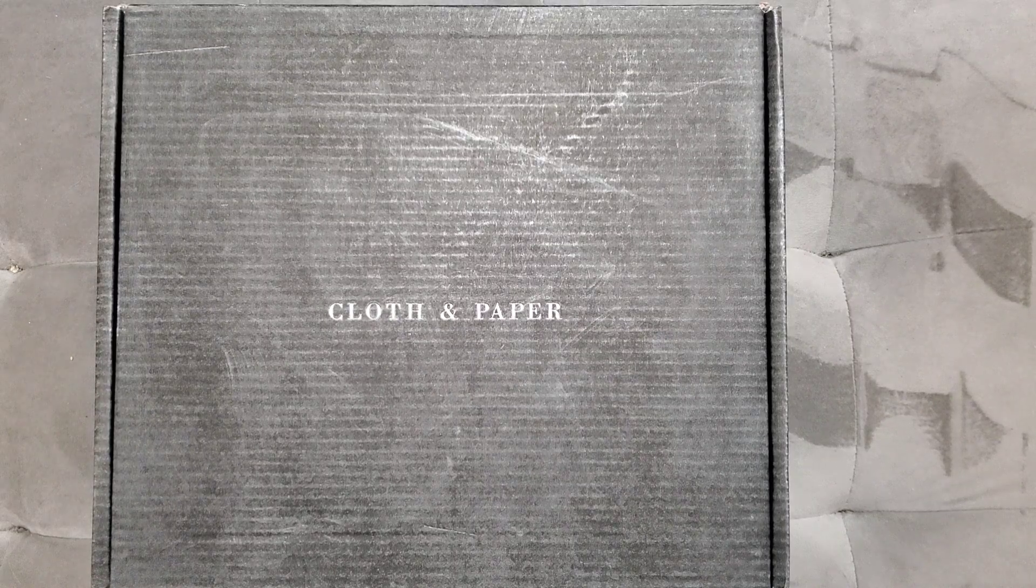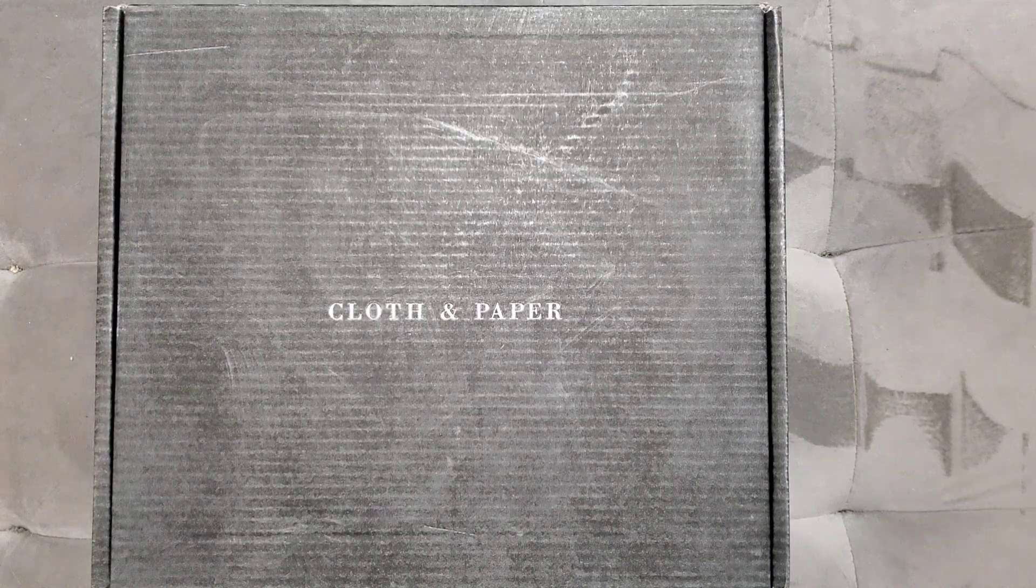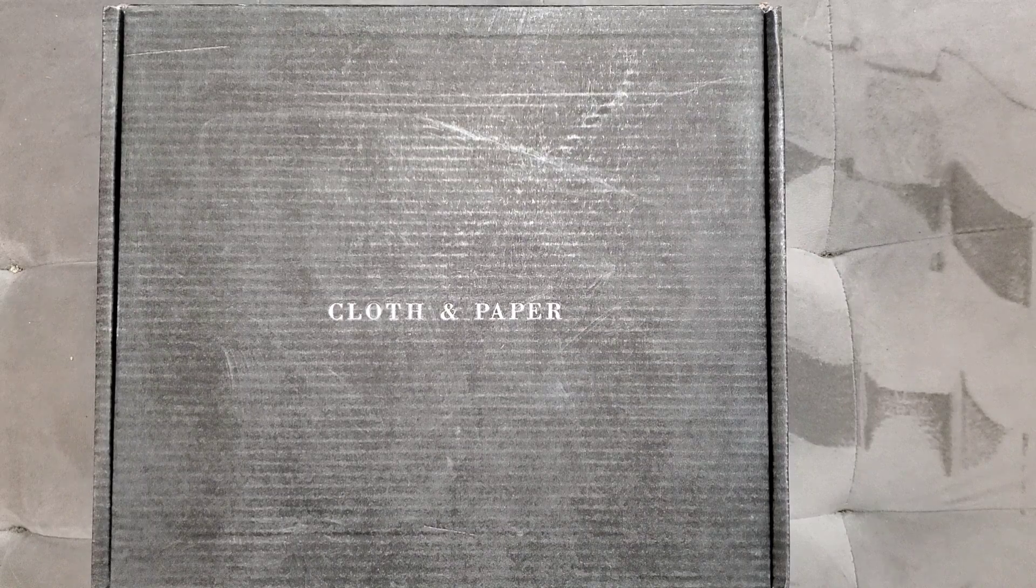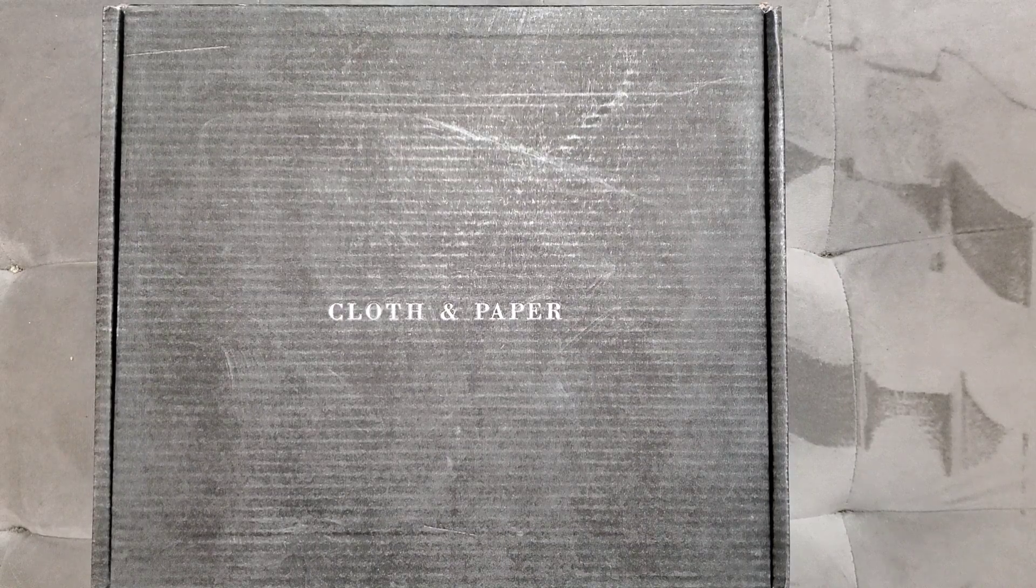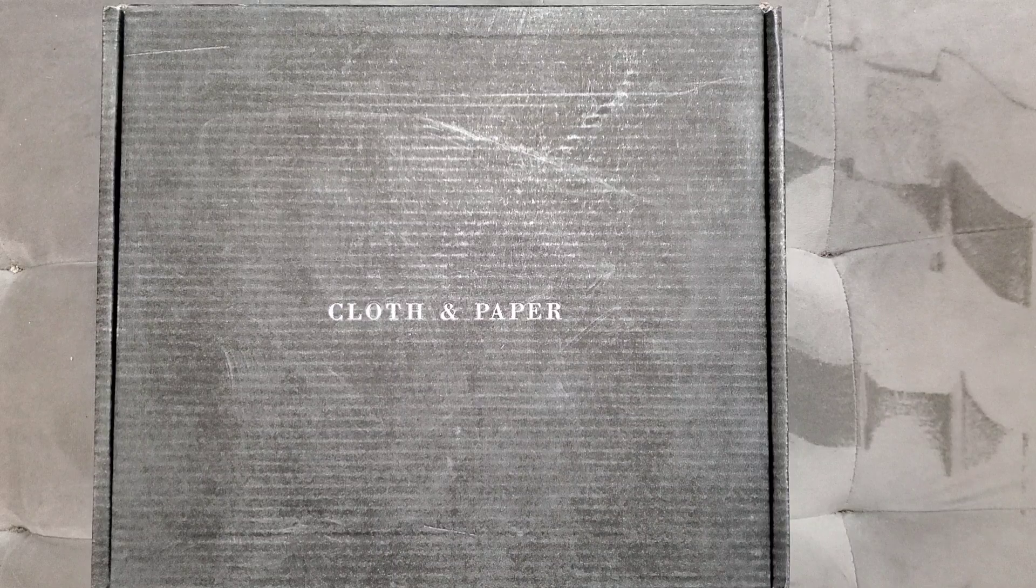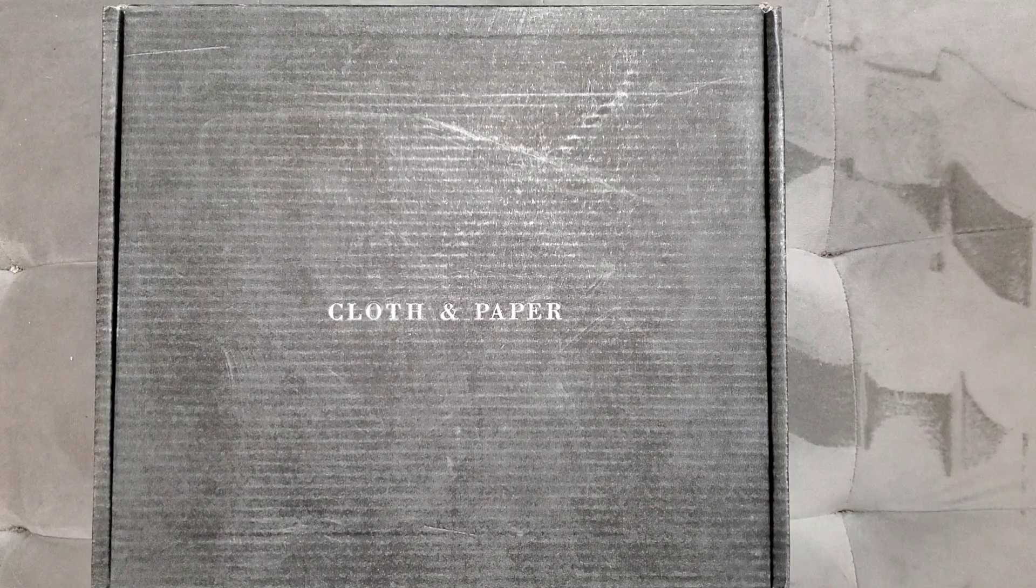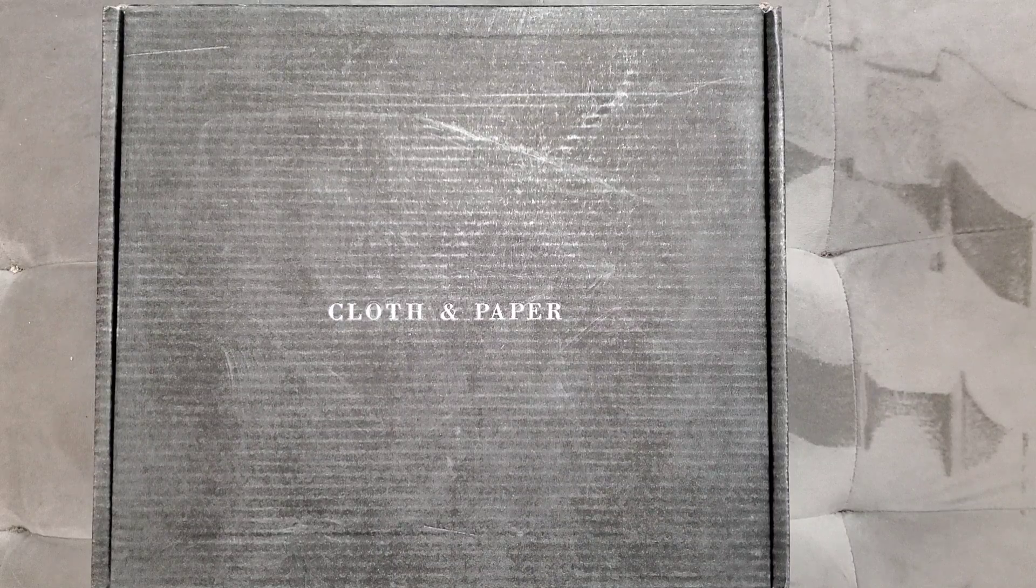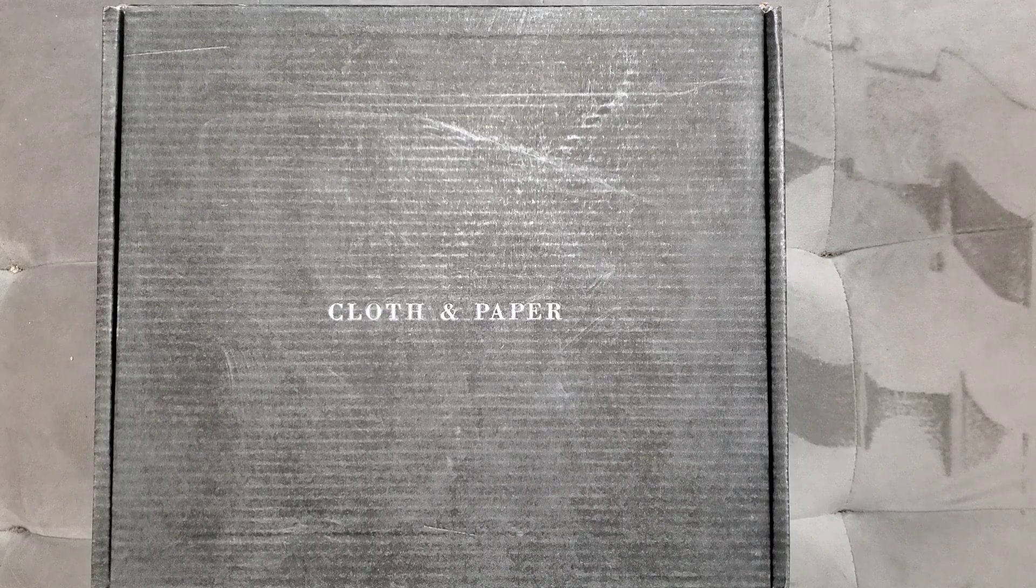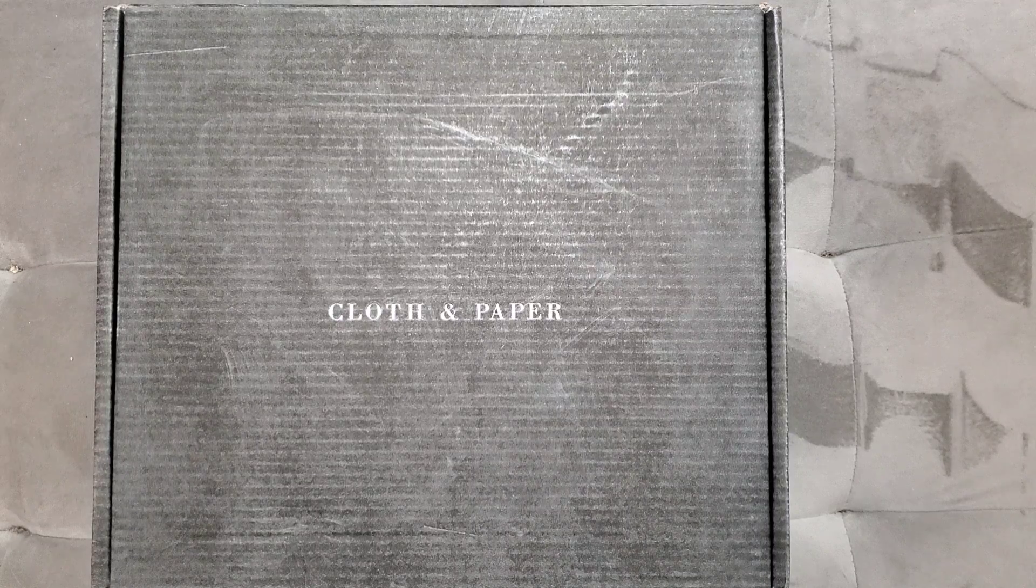I used to subscribe to Cloth and Paper a long time ago. I love the minimalist look and how aesthetically pleasing it is. I stopped my subscription a year or so ago, but when I saw what she had for February's box, I went ahead and jumped on the bandwagon.